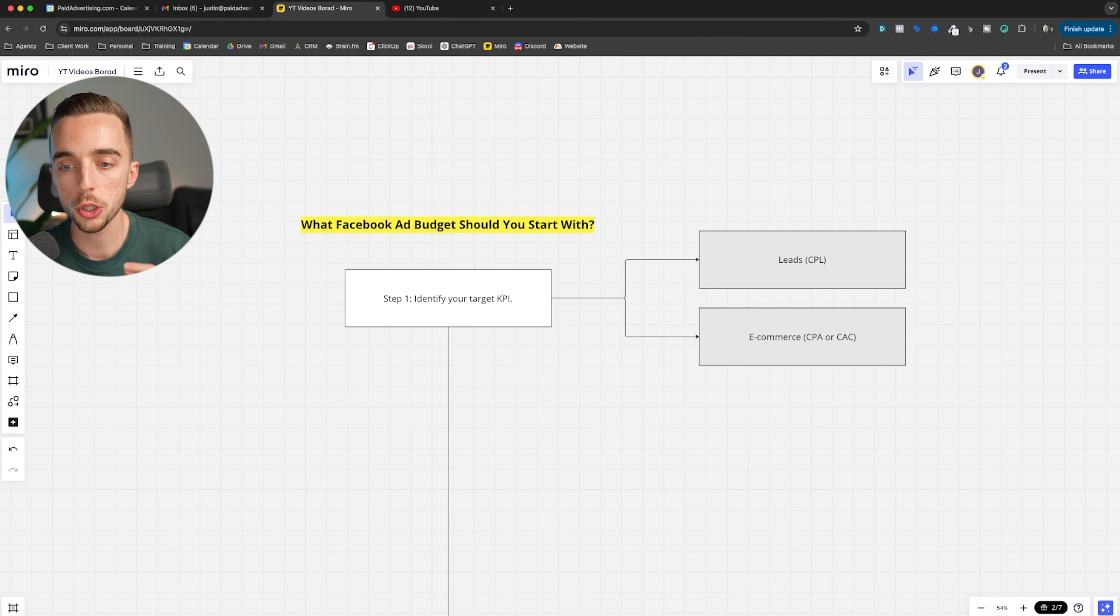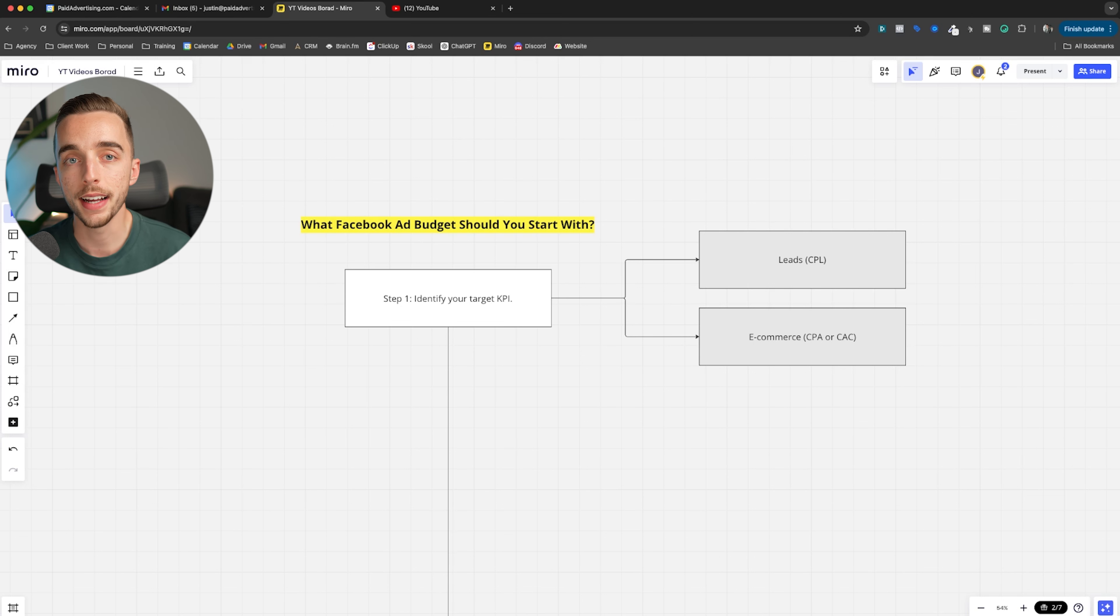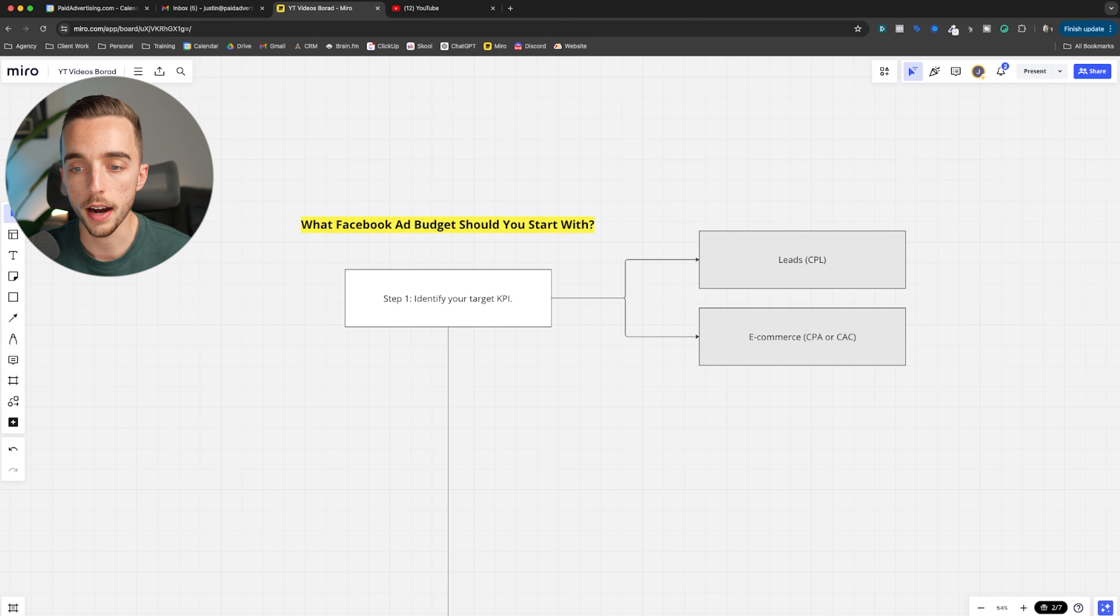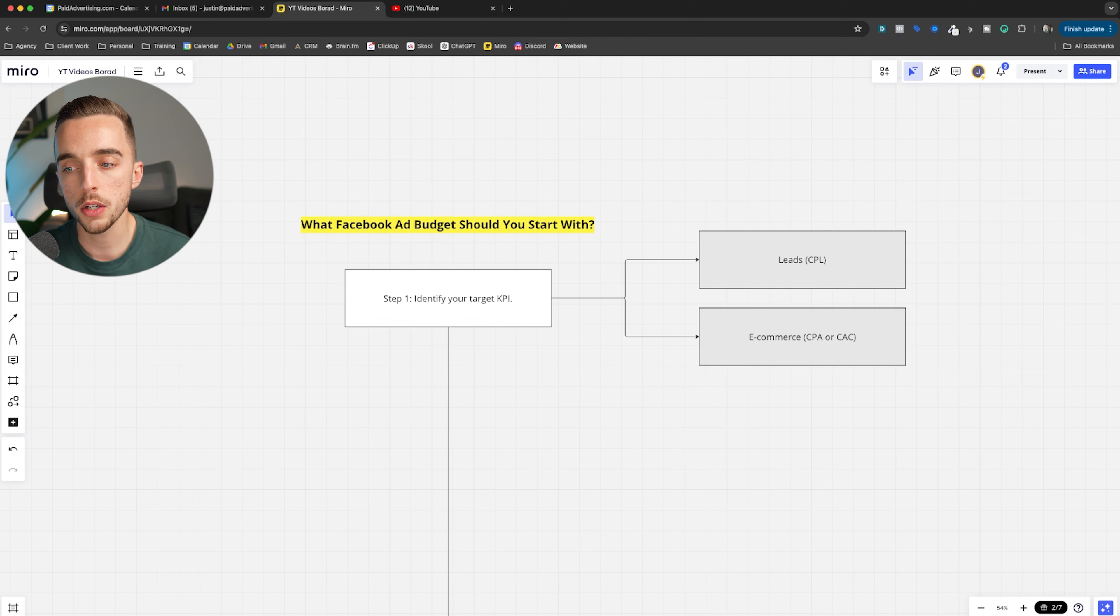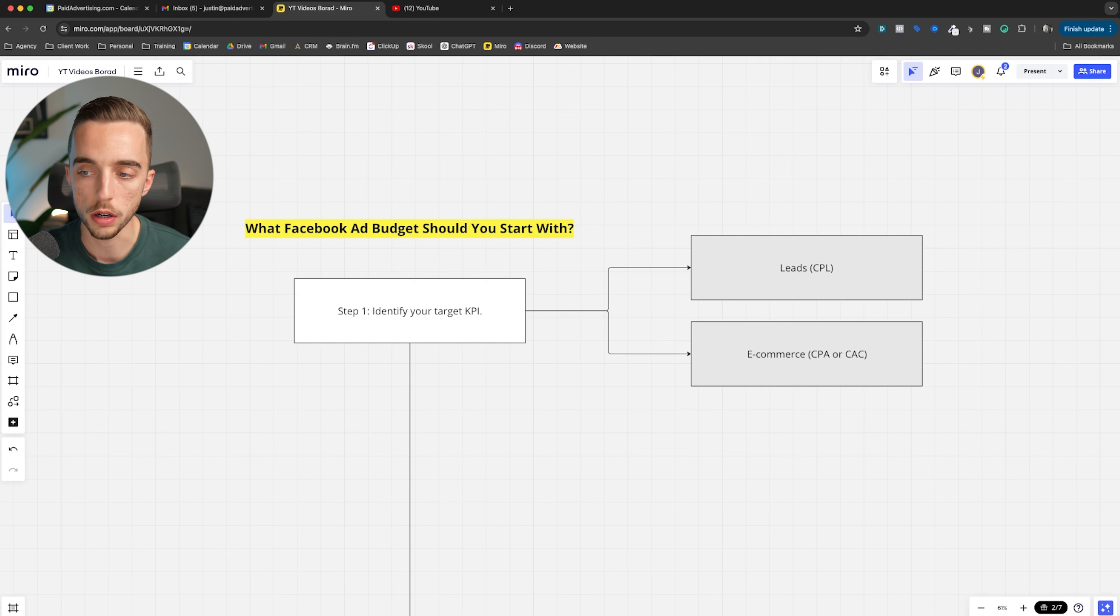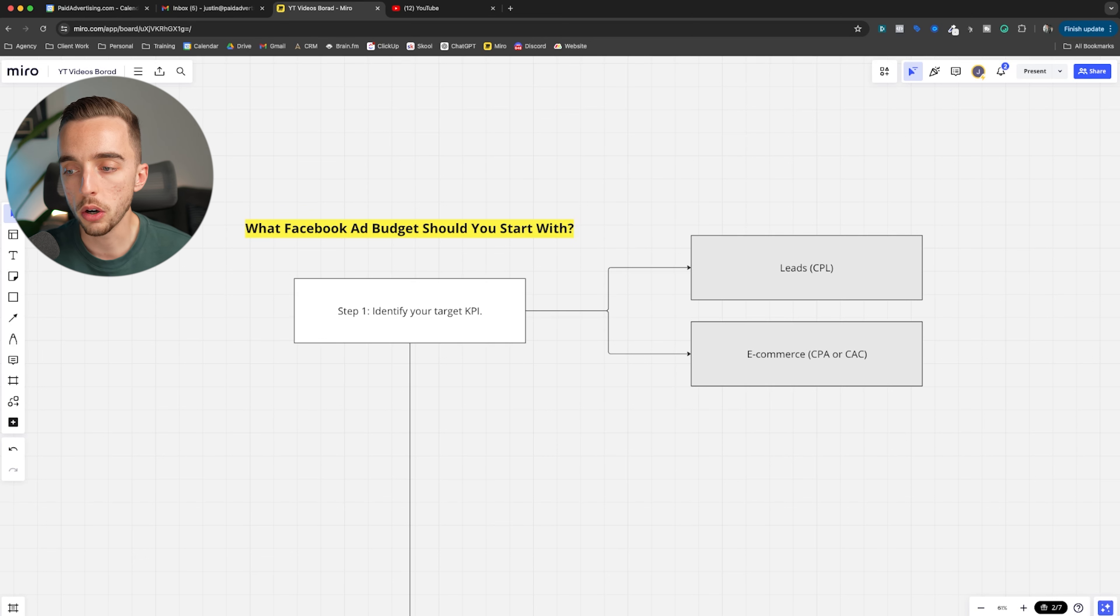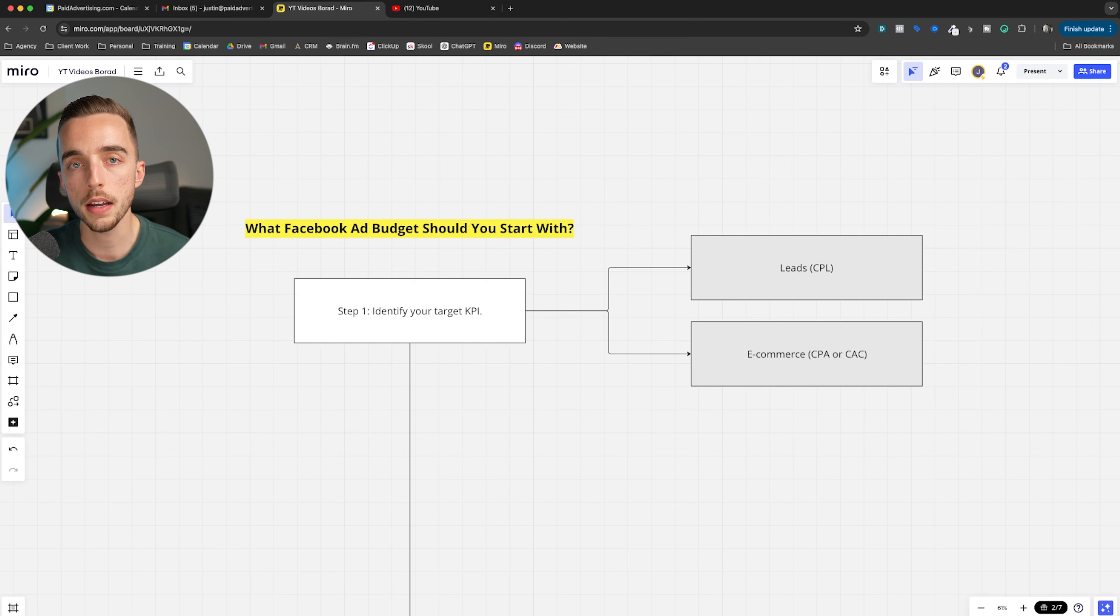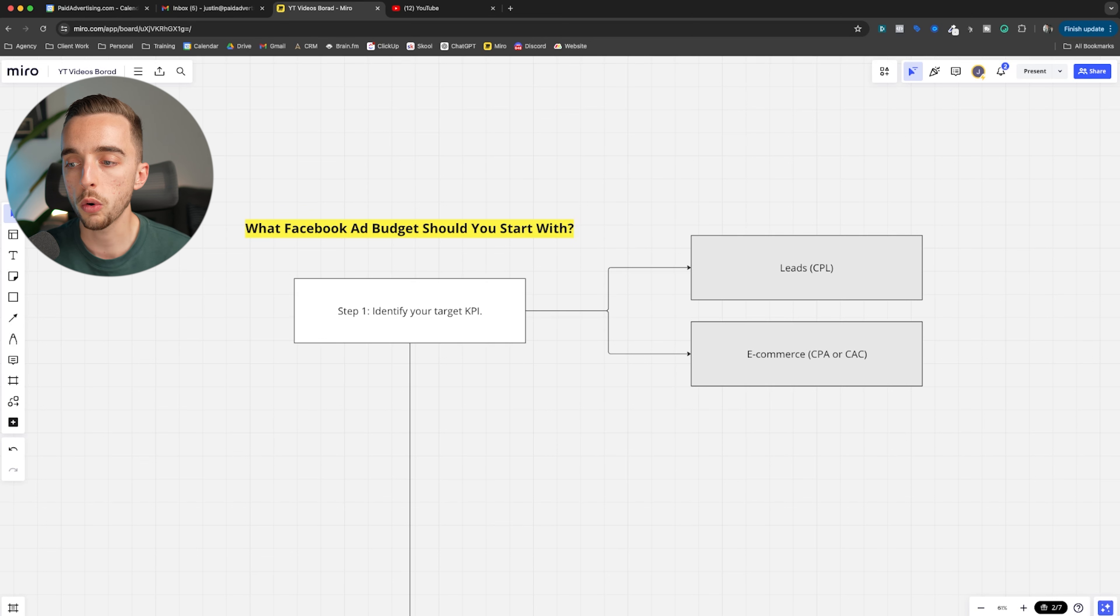So what Facebook ad budget should you start with? Well, step one, identify your target KPI. Most of you listening to this video, you're probably going to run an ad to optimize for one of the following two KPIs, maybe a third one. If you're an e-commerce business, you'll probably go for cost per acquisition, CPA, because you're going to optimize for purchases.